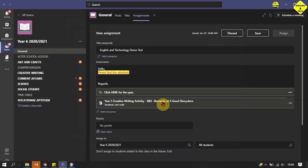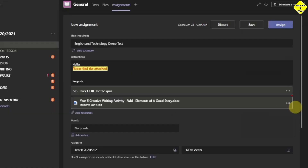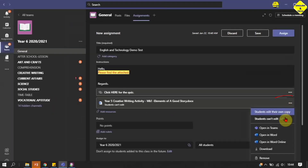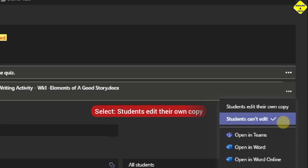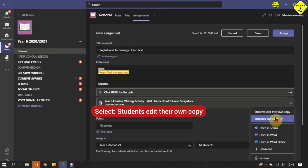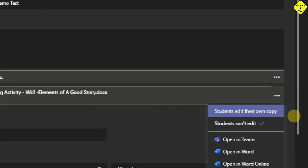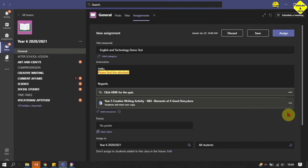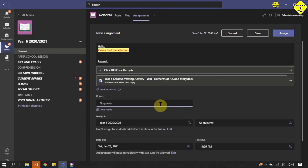By default you see 'Student can't edit' at the bottom. I want them to edit this work, so I click on the three dots. The default shows 'Students can't edit,' so I change it to 'Students edit their own copy.' This allows each student to have their own copy to edit by themselves, then they turn it in and it gets back to the teacher. I click on that — Students edit their own copy.